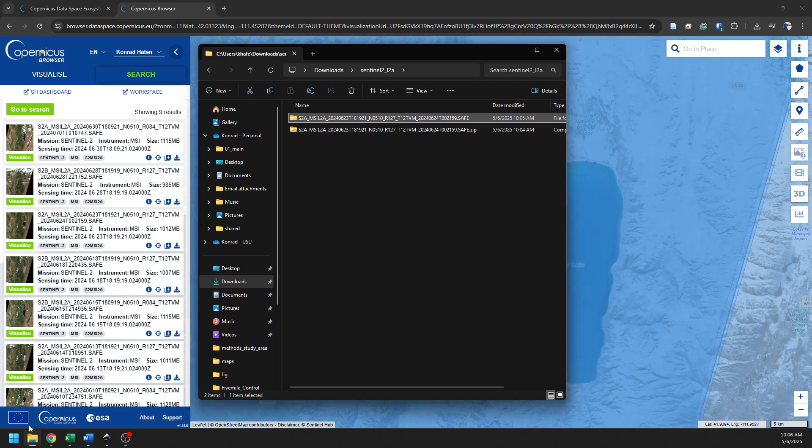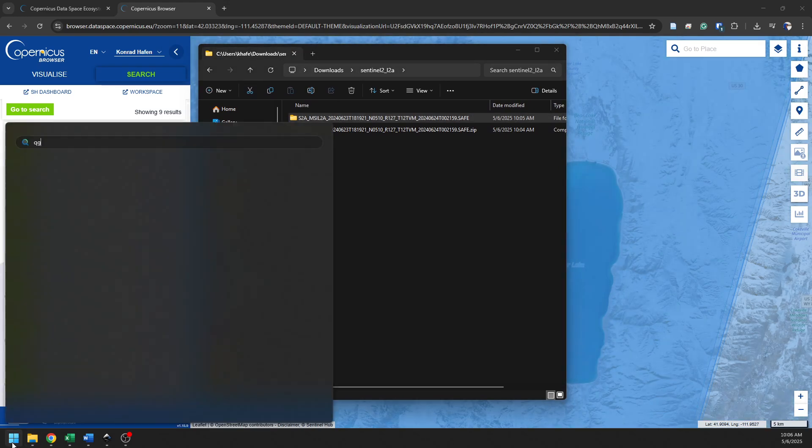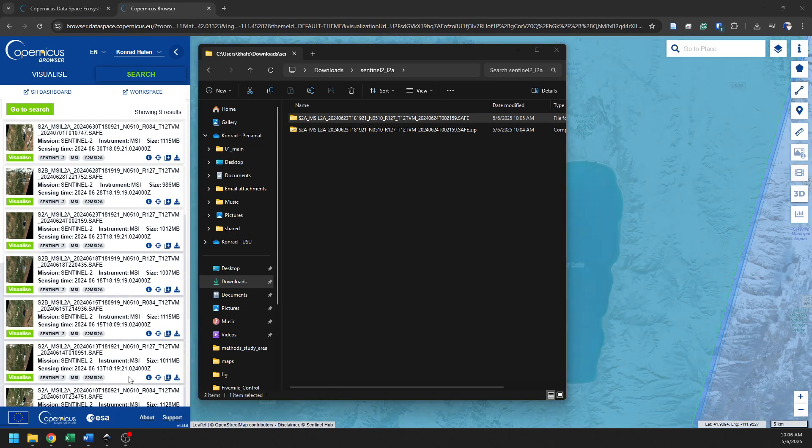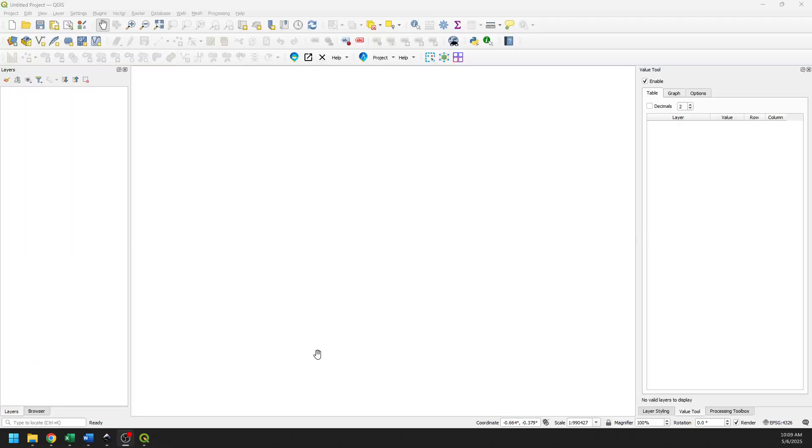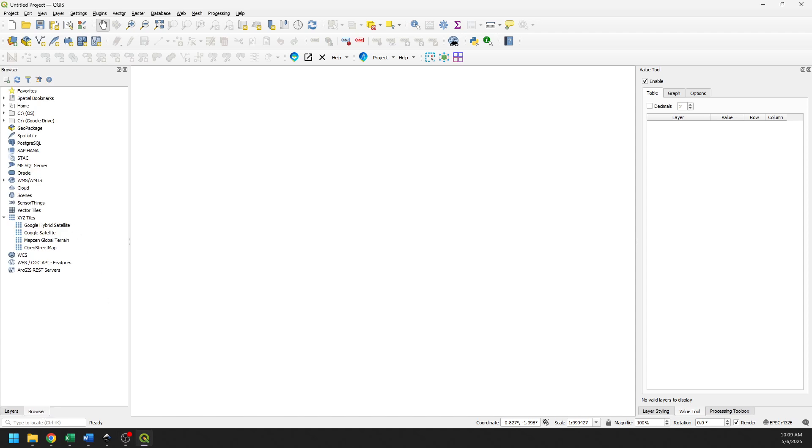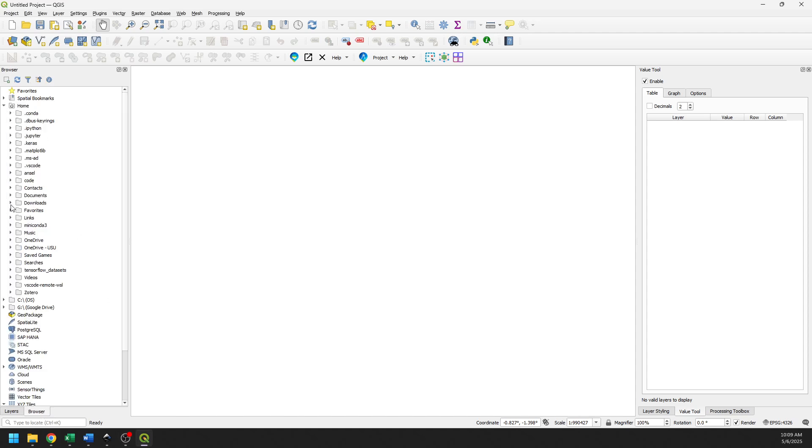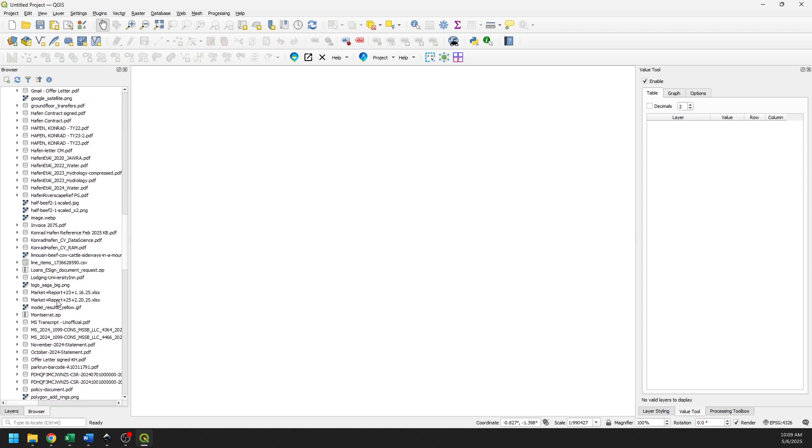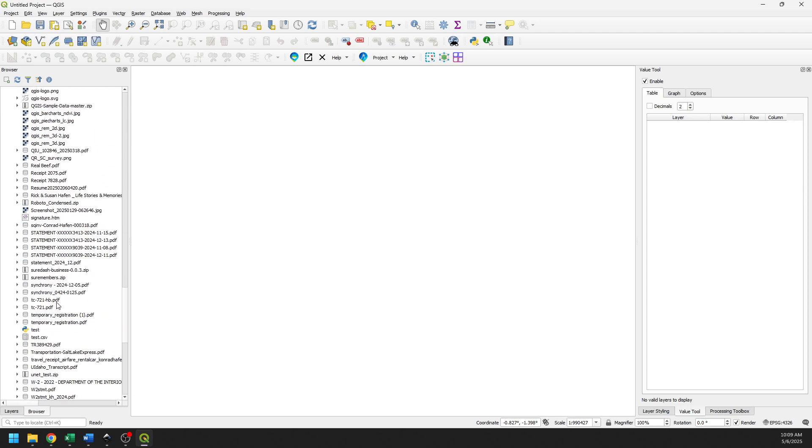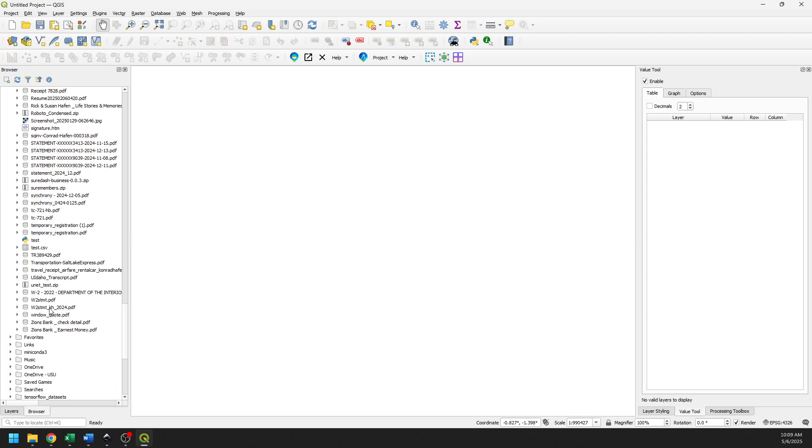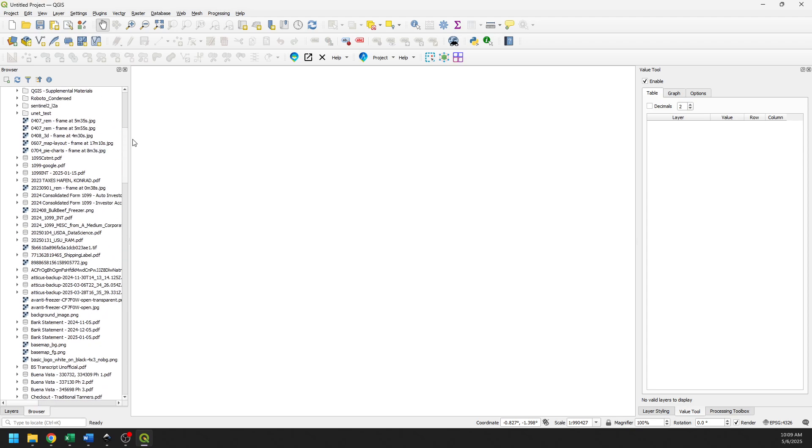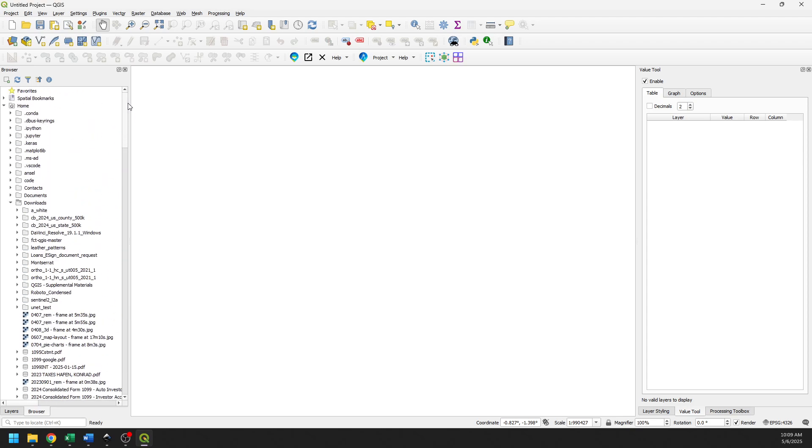So QGIS is open. Let's go to the browser and let's add in these files. We can go to Downloads and looking for the Sentinel 2A folder here. And I'm not seeing it. Oh, here we go. Sentinel 2A, L2A. And this will take just a minute to open. There's a lot of data in there.